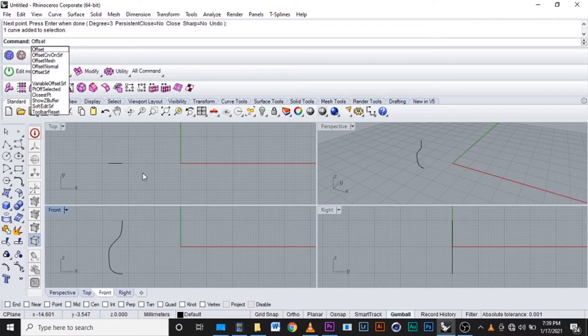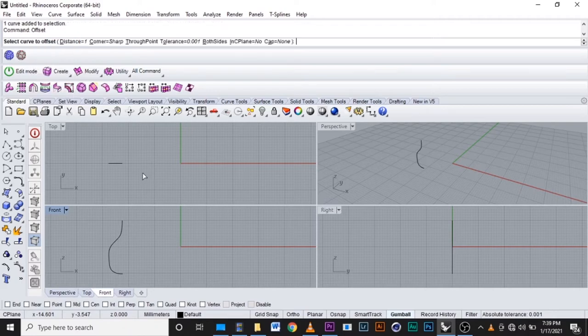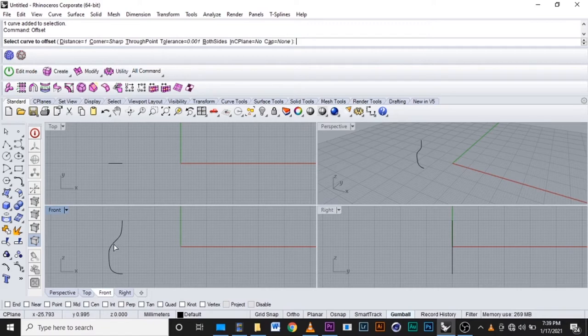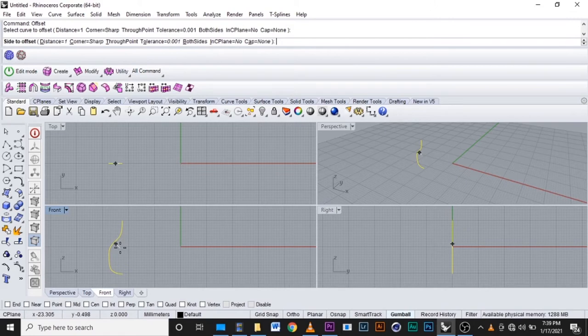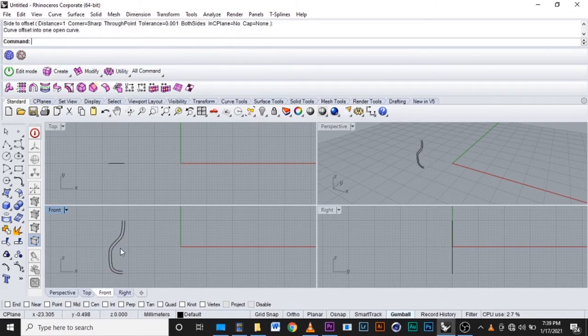Then click enter. They ask us to select the curves to offset. This is the one we select it, we show where it will go, then click here. Then it will come, we have now two curves.